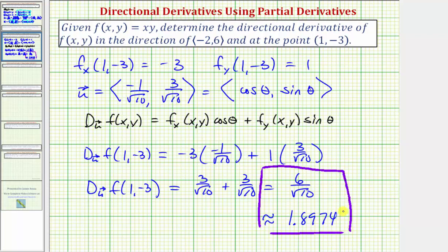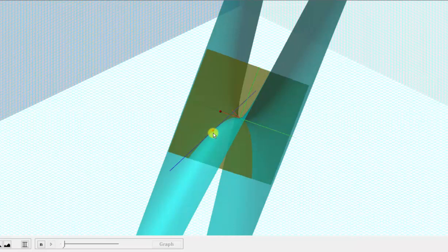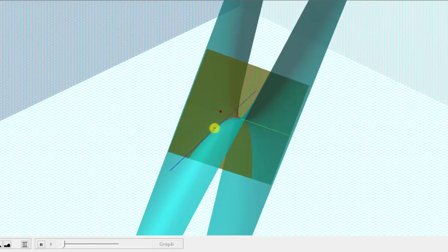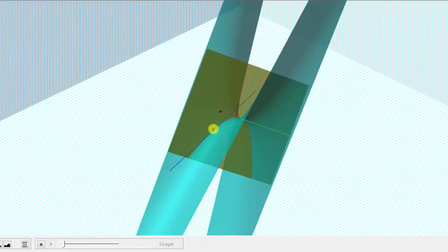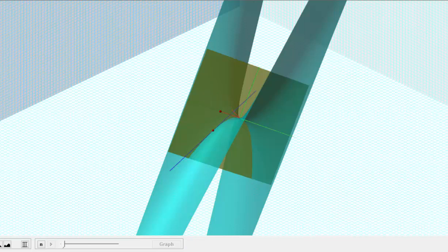Let's go back to our graph one more time. We just found the slope of this blue tangent line to the surface from this point in the direction of this red vector. Notice how if we're on the surface walking in the direction of this red vector, we would be walking uphill along this blue tangent line — and that's why the value of the directional derivative is positive. I hope you found this helpful.